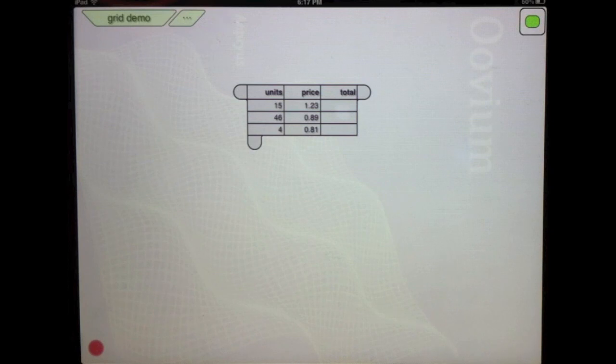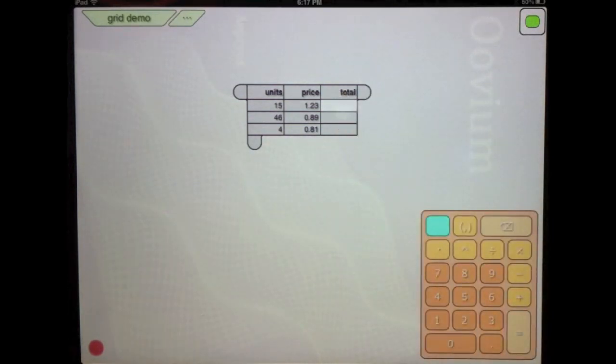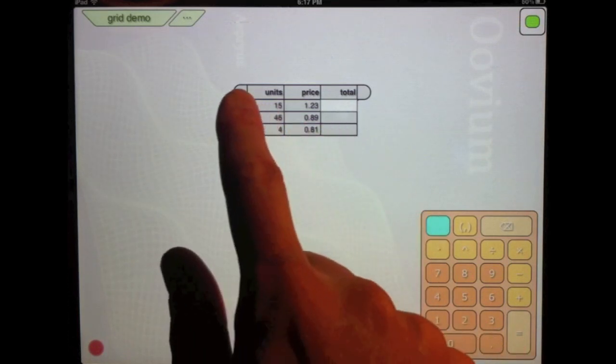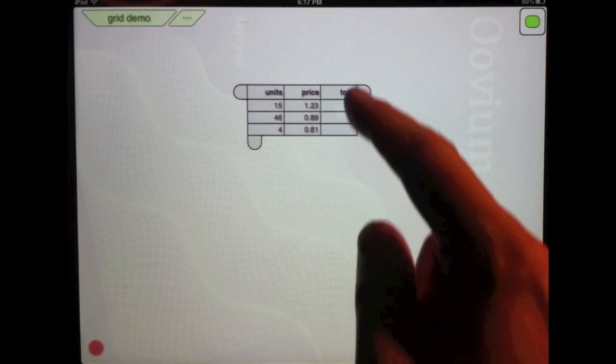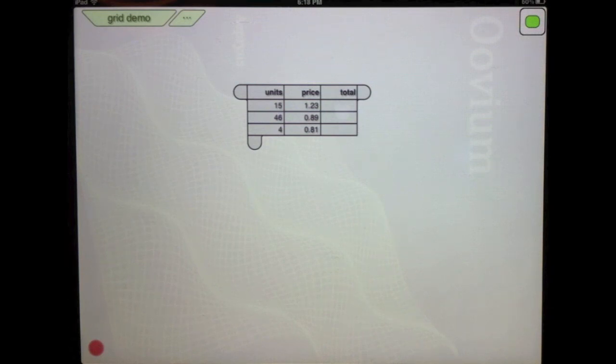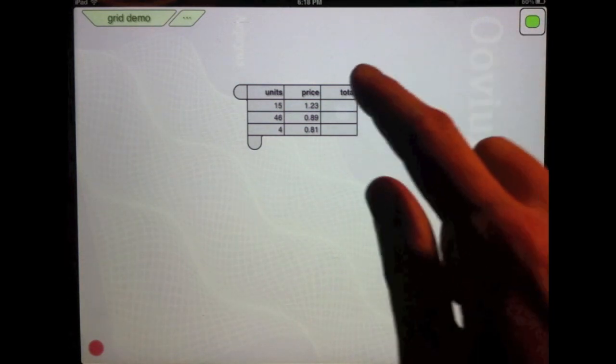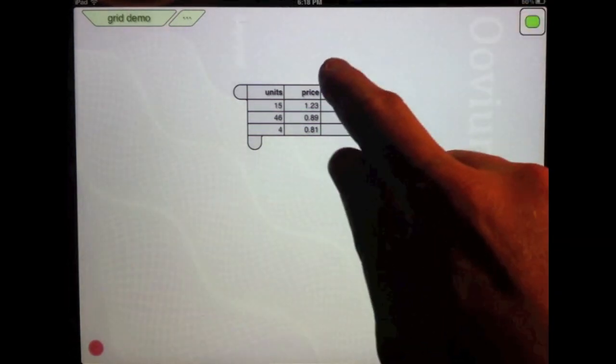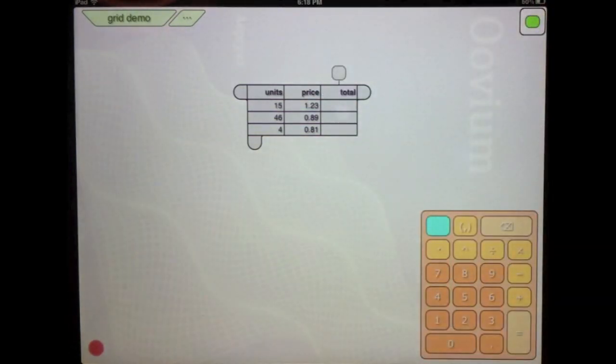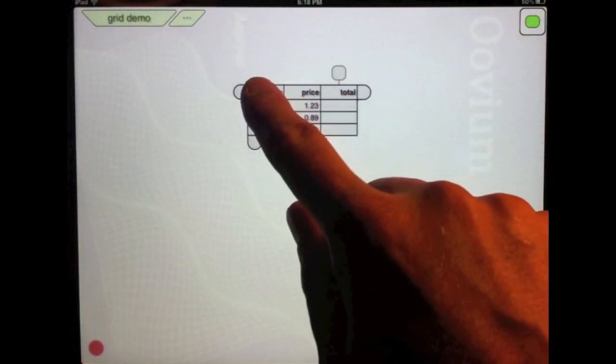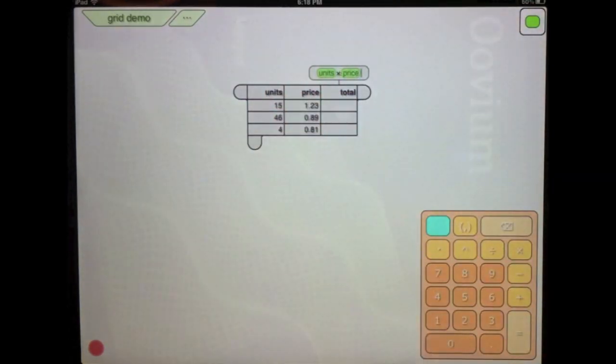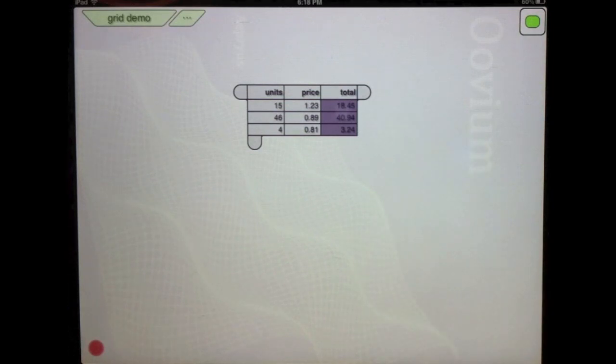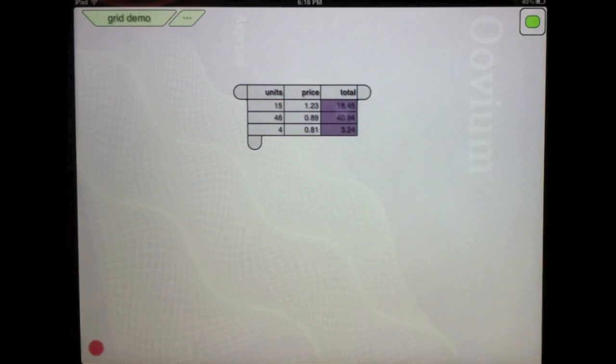Now normally at this point I would go to this first cell here and would then say I would like this to be equal to A1 times B1. And then I'd have to copy that data down. In Uvium, however, I'm just going to define what I want this column to be. So I click the header, total, and then I'm going to click the column bub here and I'm just going to define it. I want this to be equal to units times price. And it automatically puts that calculation throughout the entire column.